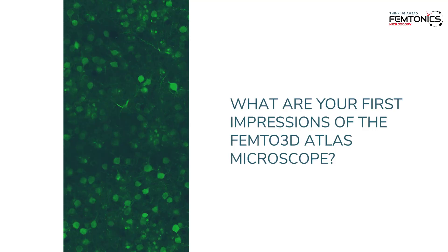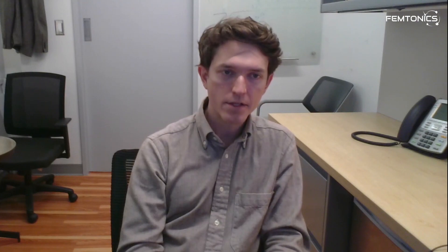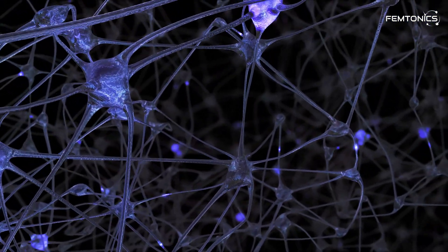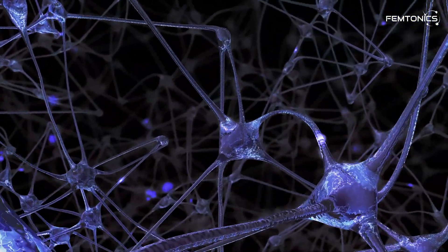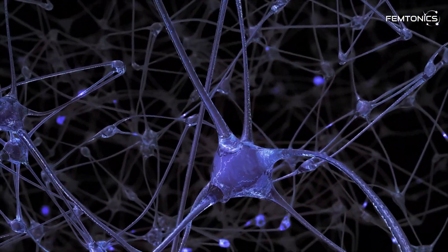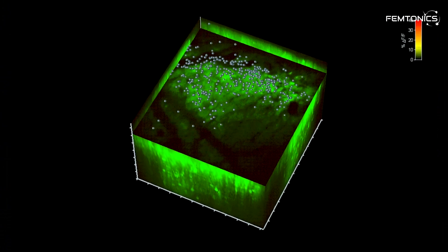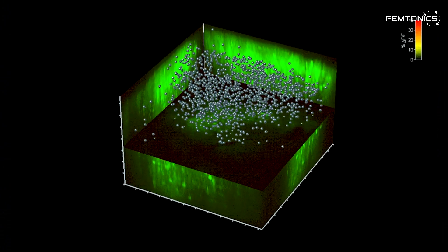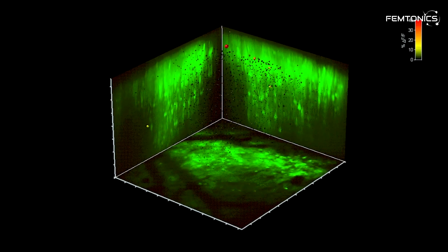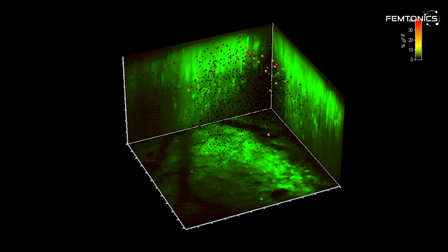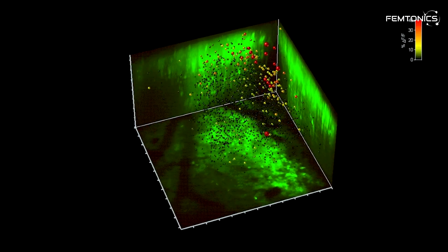What are your first impressions of the Femto 3D Atlas microscope? We're using it to look at circuit activity — that is, many different neurons at the same time. For those applications, we really take advantage of the large imaging volume, so we can get lots of different cells that are spread out within the network, and we can image them basically simultaneously using calcium indicators as a signal.